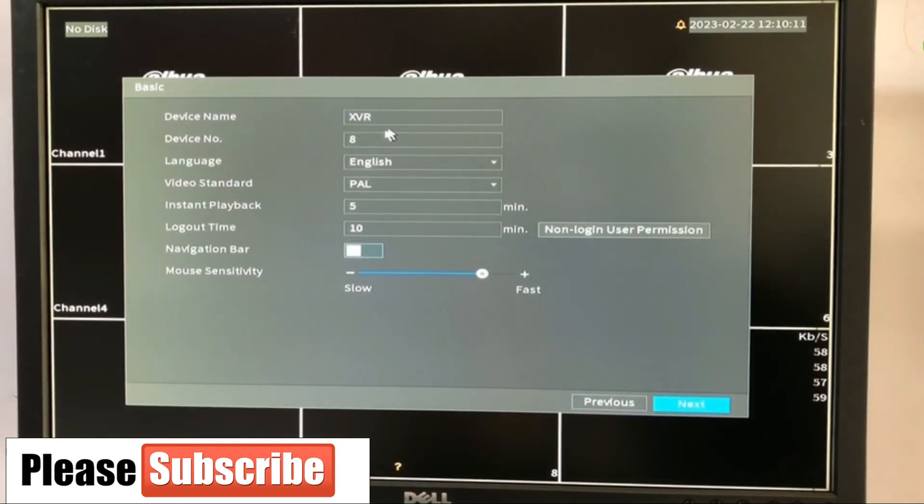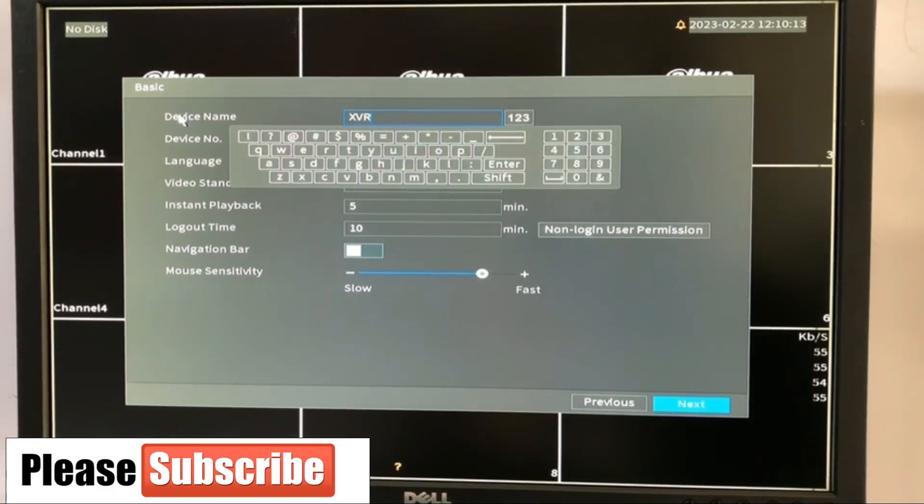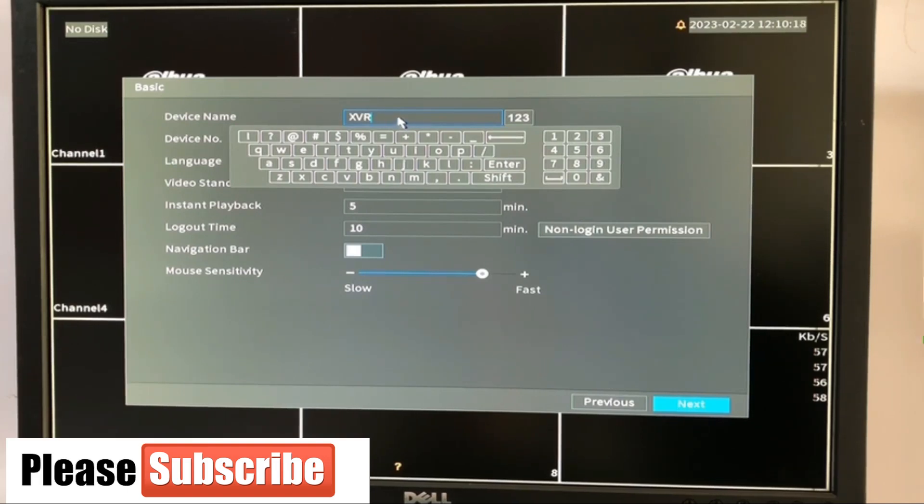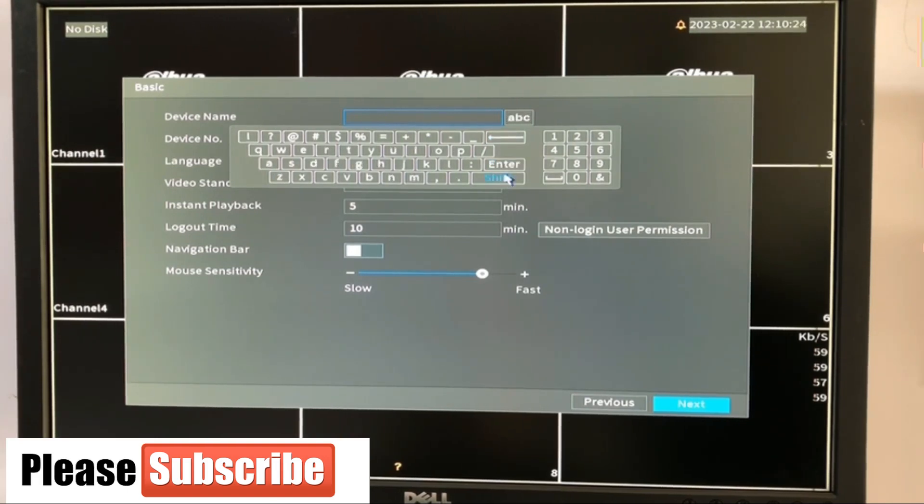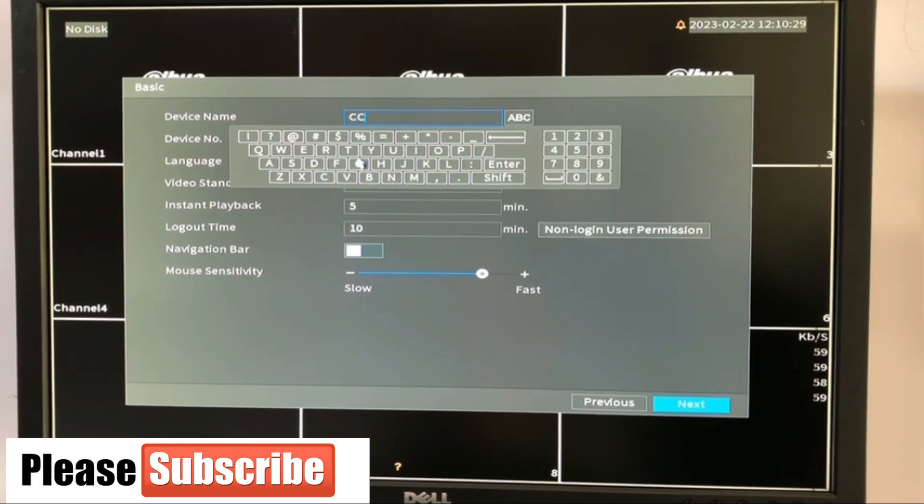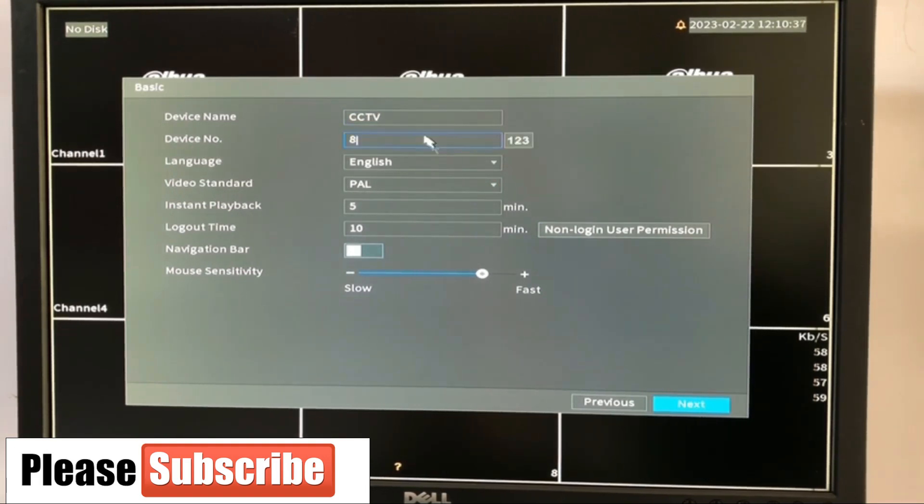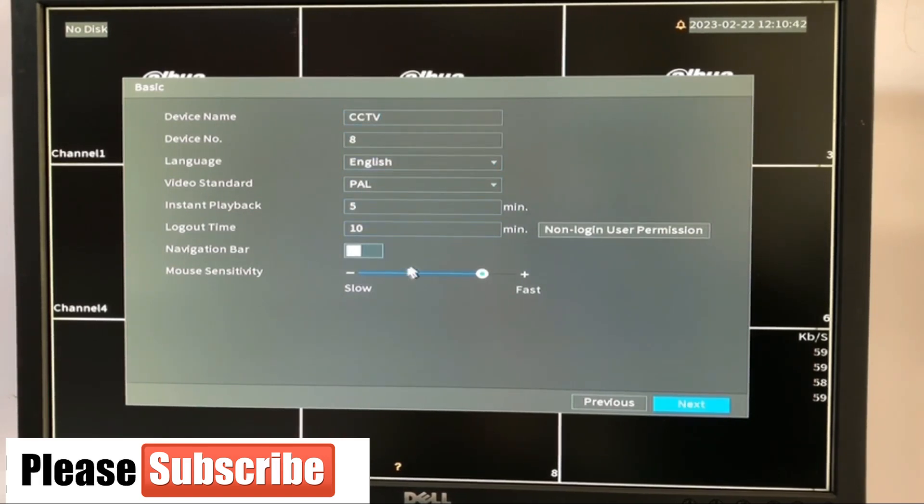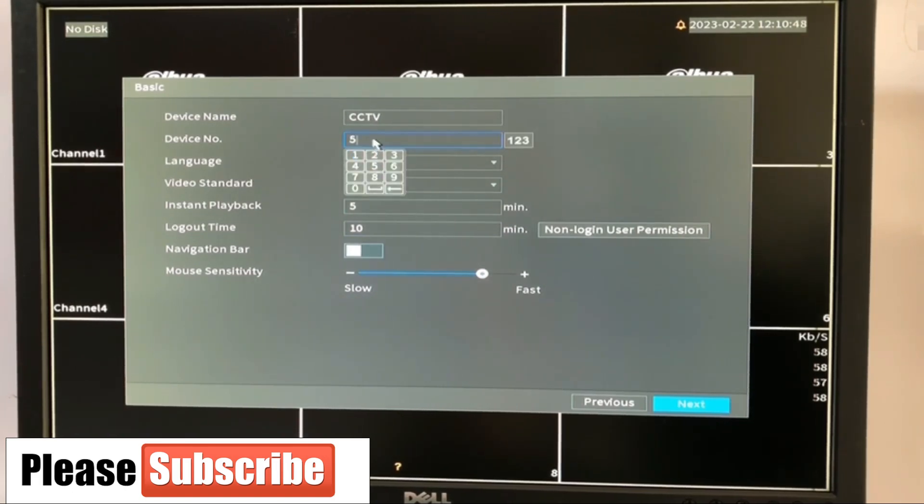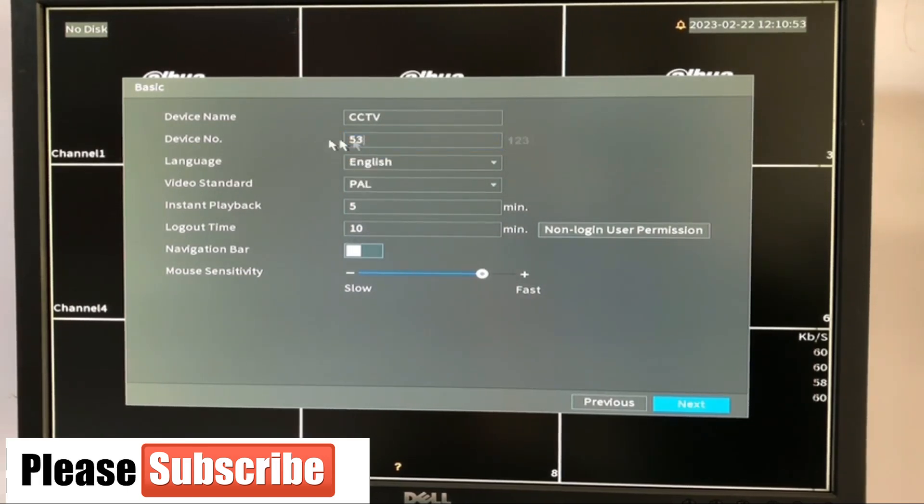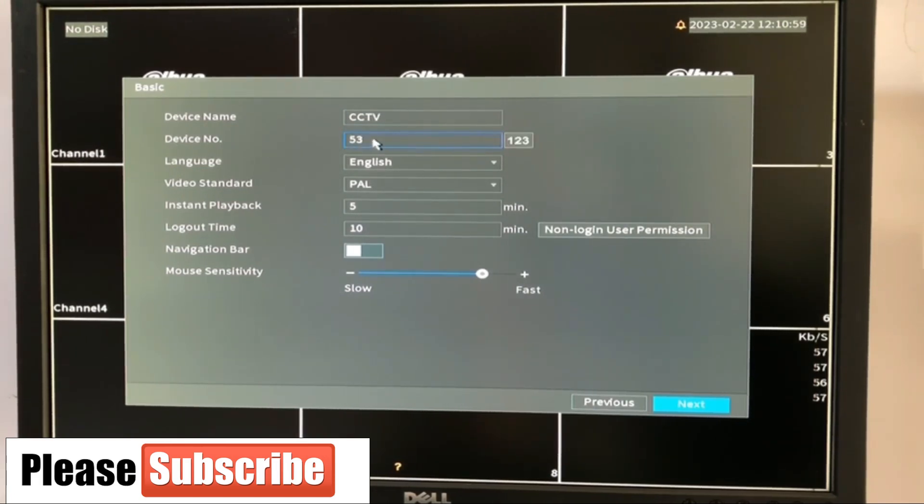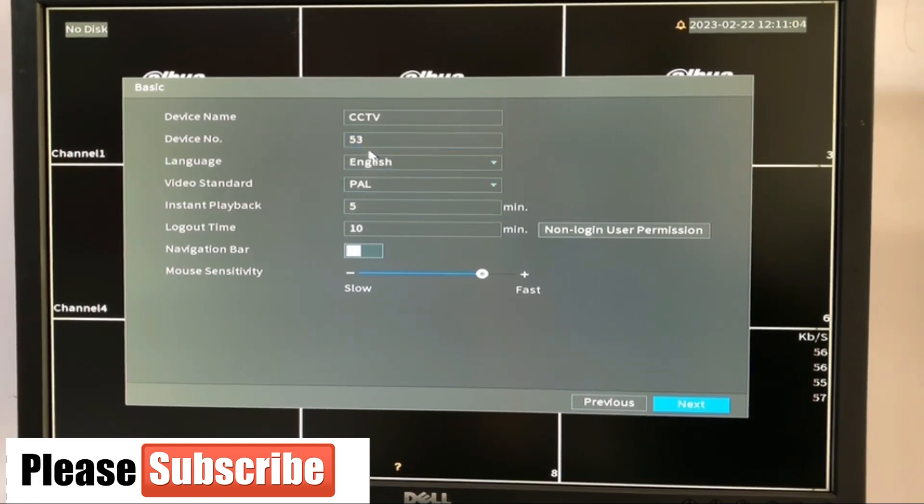So next, here's the device name. You can change your device name from this part. It's saying XVR. You can change it to your preferred device name. I'm going to be using something like CCTV. You can choose any device name at all you want. This device number, in case you have multiple, let me assume you're installing an estate. So you have different DVRs in the estate and you want to number them. You can say DVR one is number this, DVR two is number this, DVR three is number this. You can give different numbers to your DVR from this particular place. When you link DVRs together in the same network in a LAN or so.